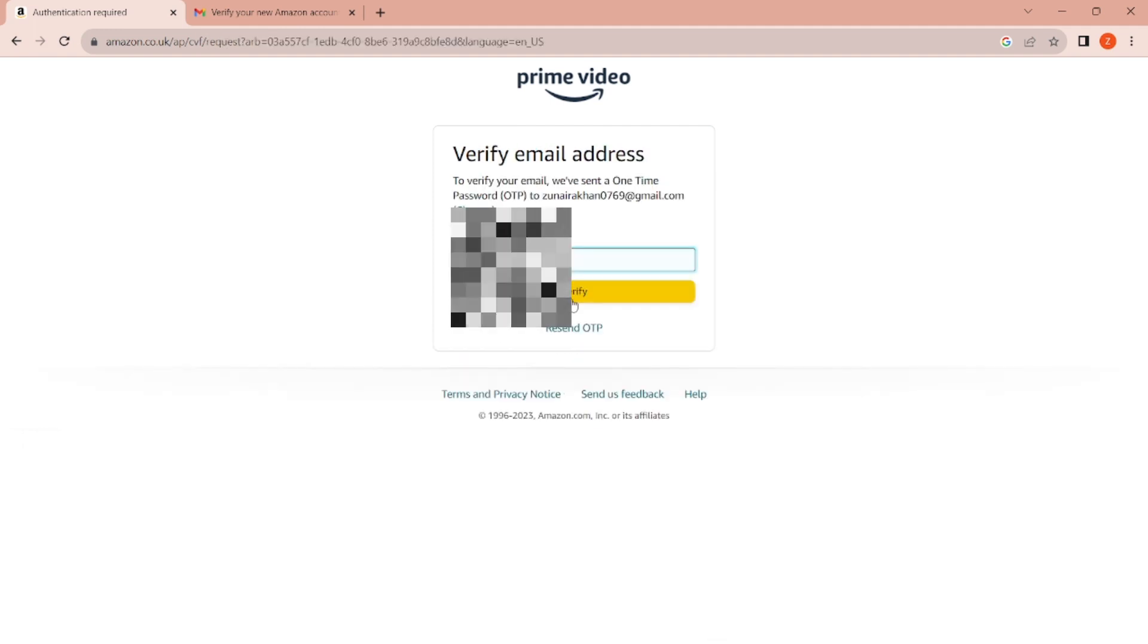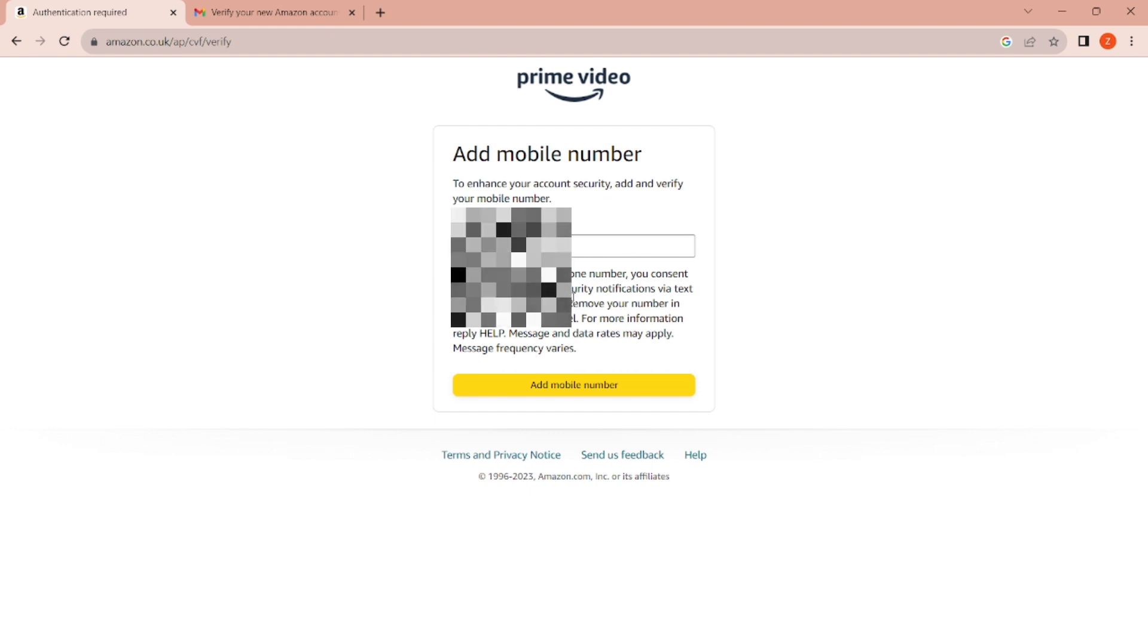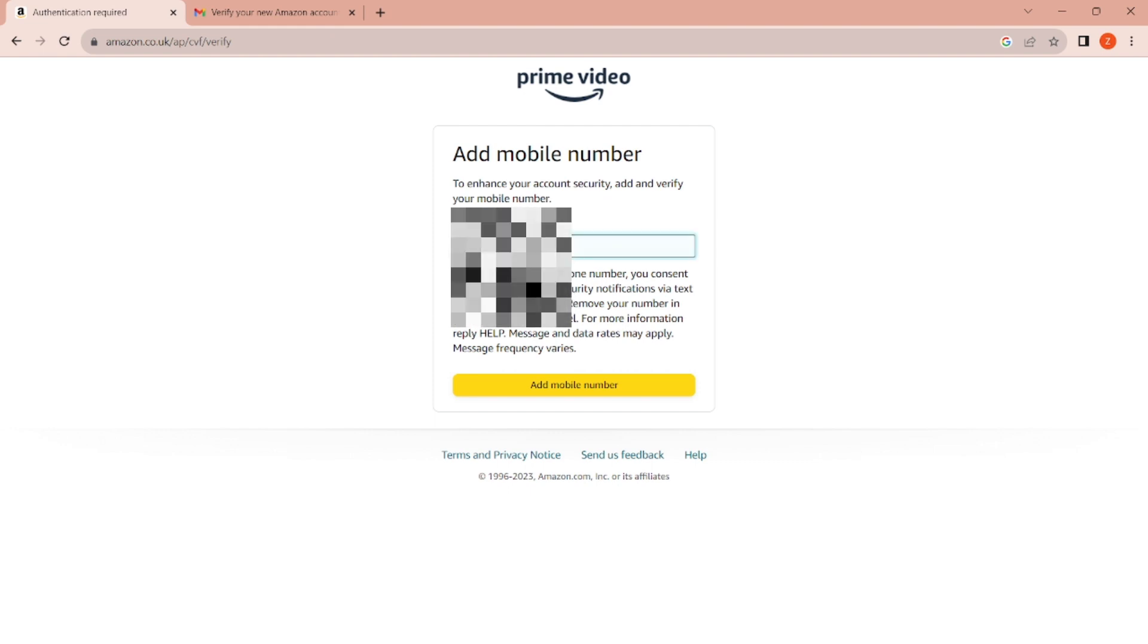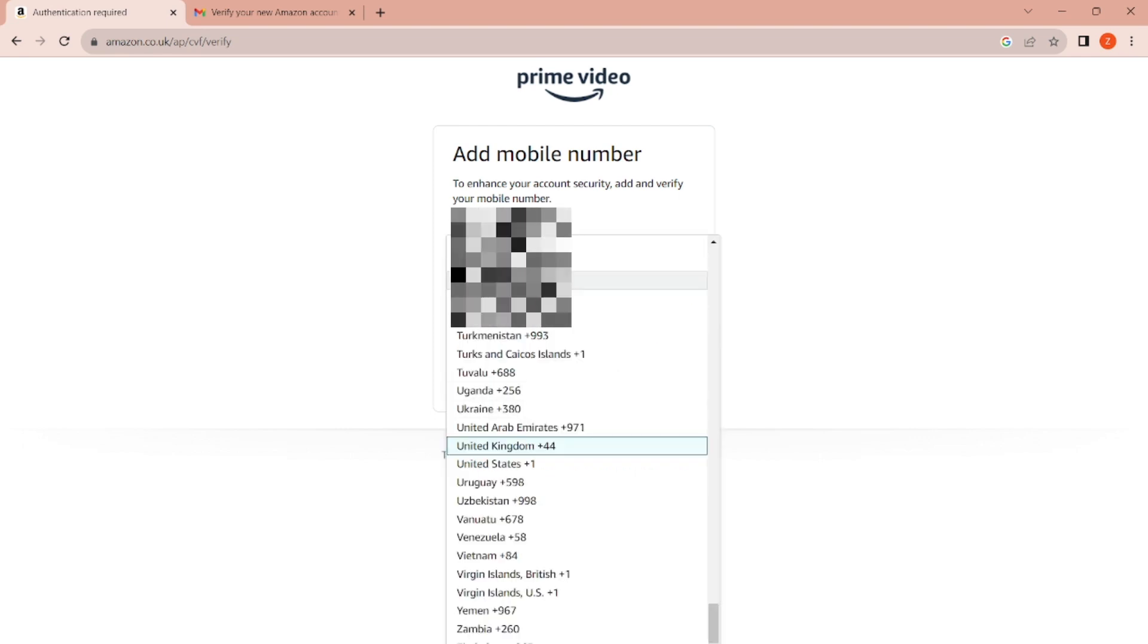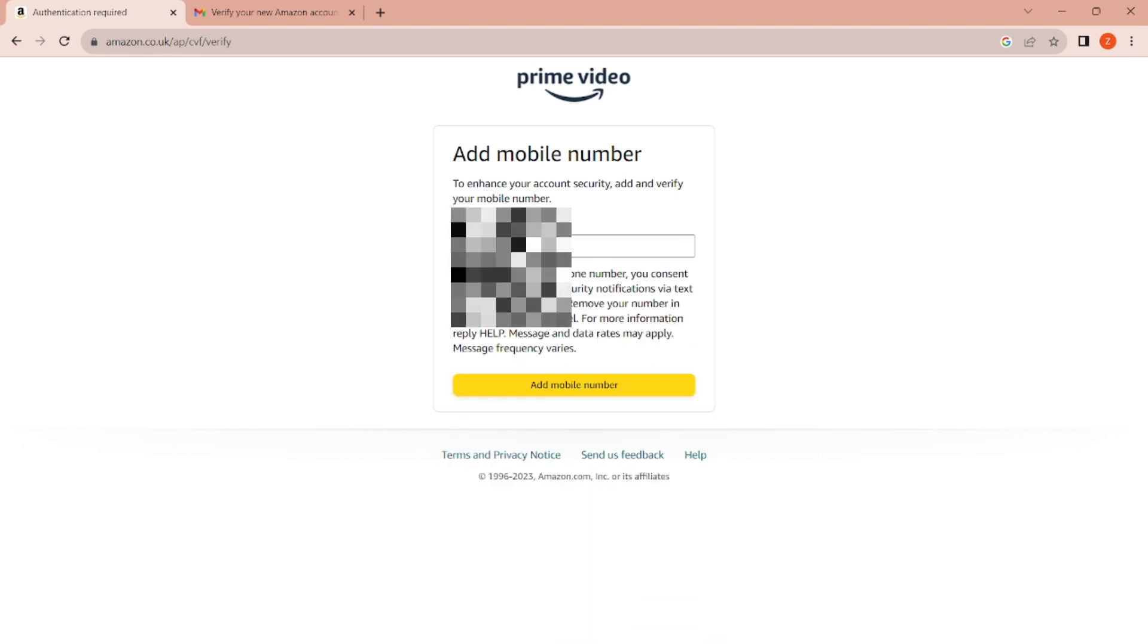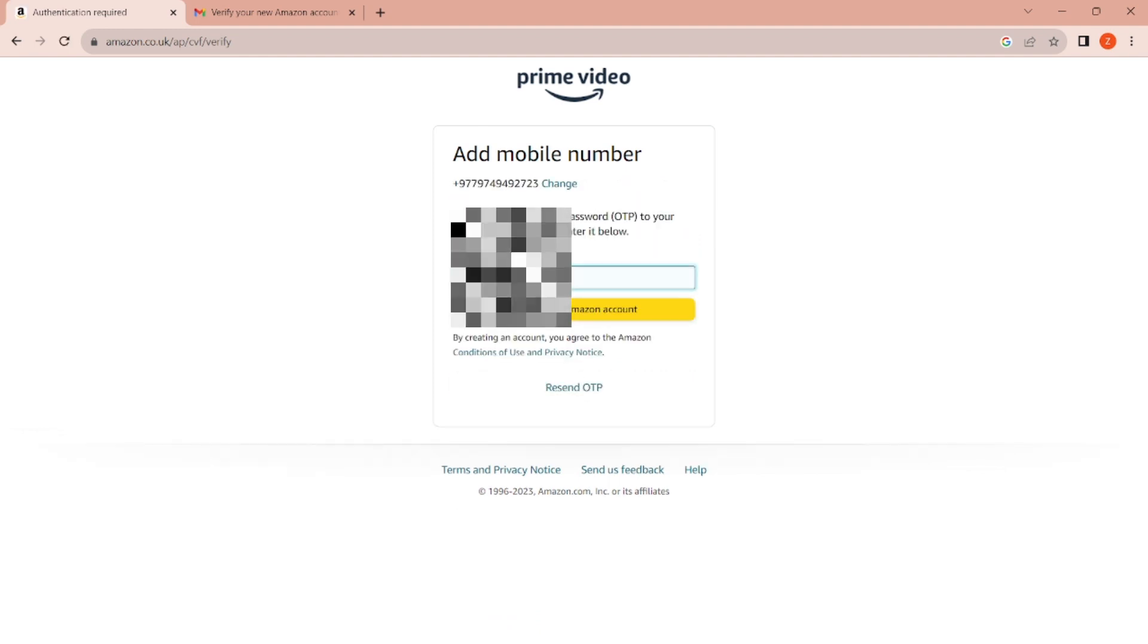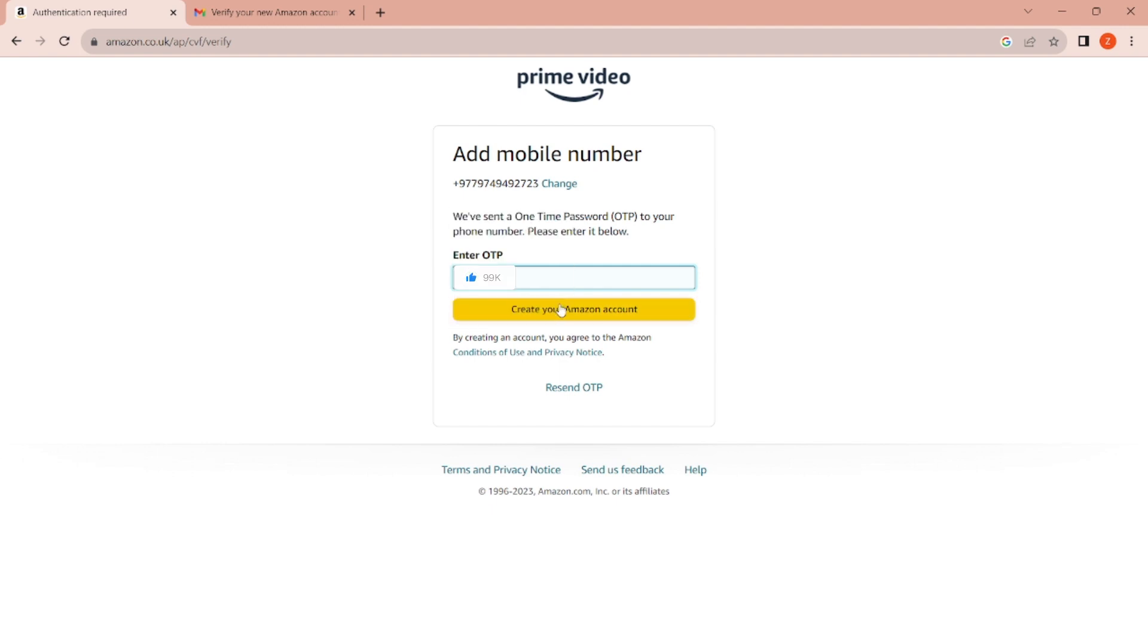After you hit the verify button, it asks you to add your mobile number for security. Add your mobile number here. It sends an OTP to your mobile number too. Enter that OTP and click Create Your Amazon Account.